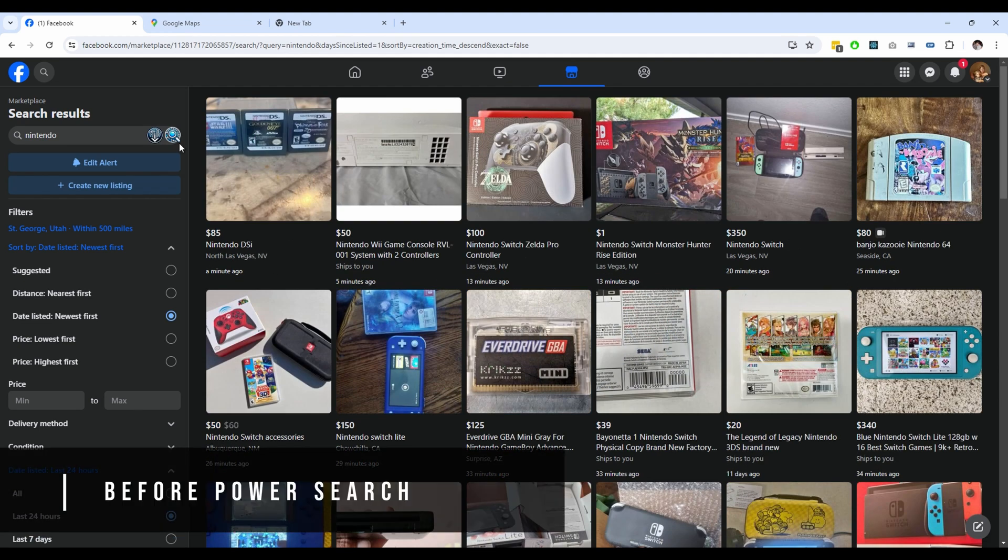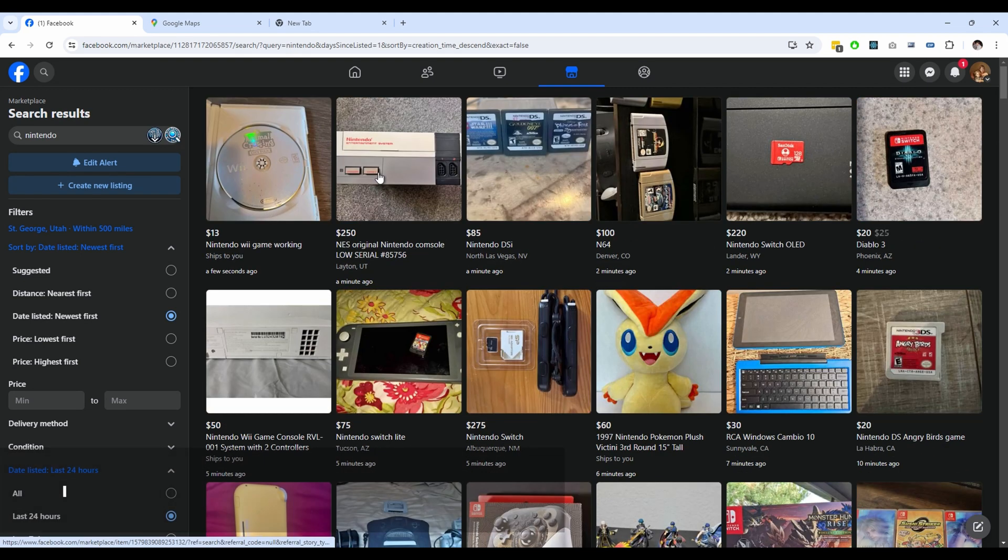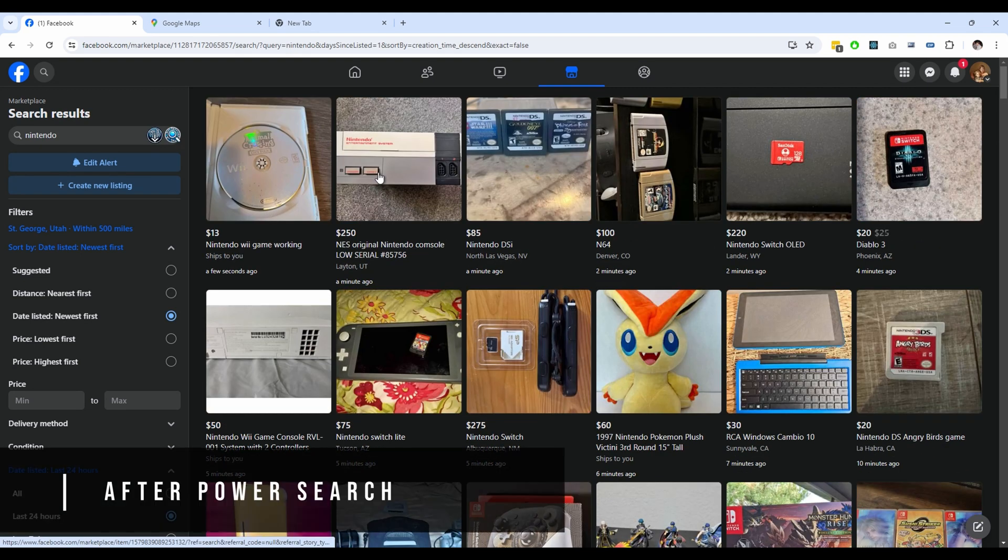Without Power Search there's only two listings under 10 minutes, and with Power Search the entire front page is under 10 minutes.